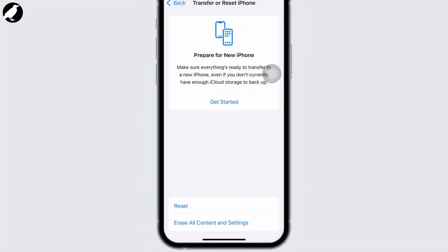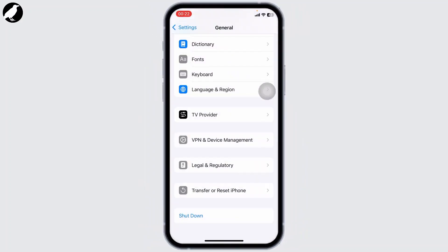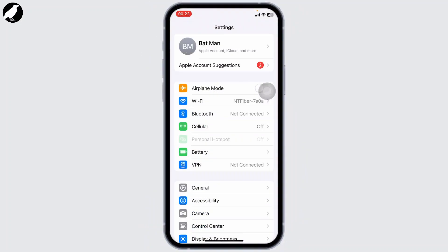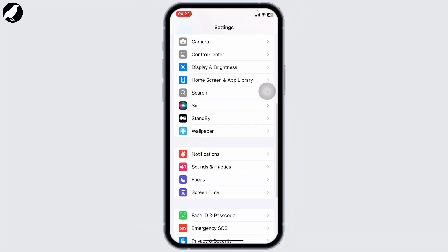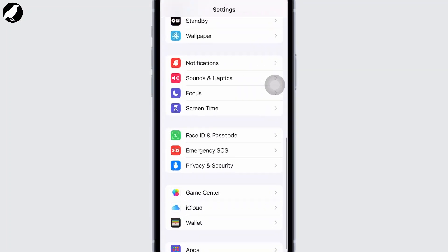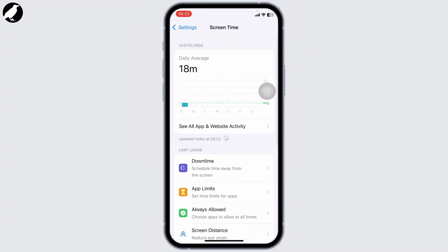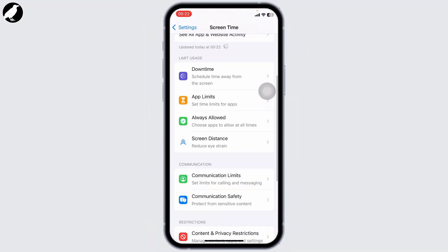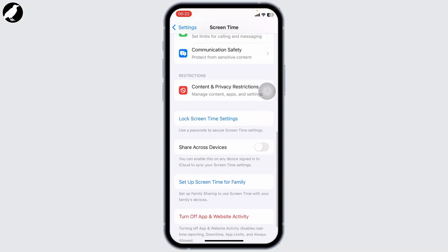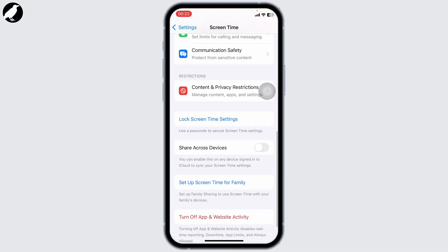After doing that, head over to your Settings page again. There you will find an option called Screen Time. Head over to Screen Time and scroll down.